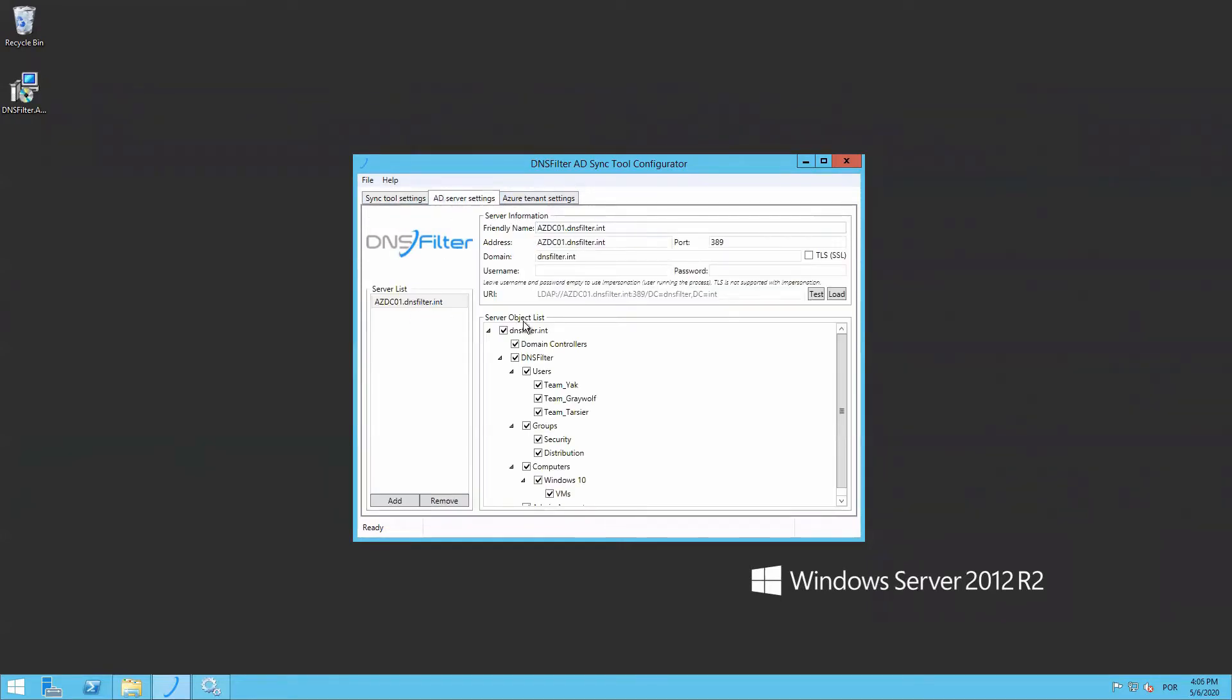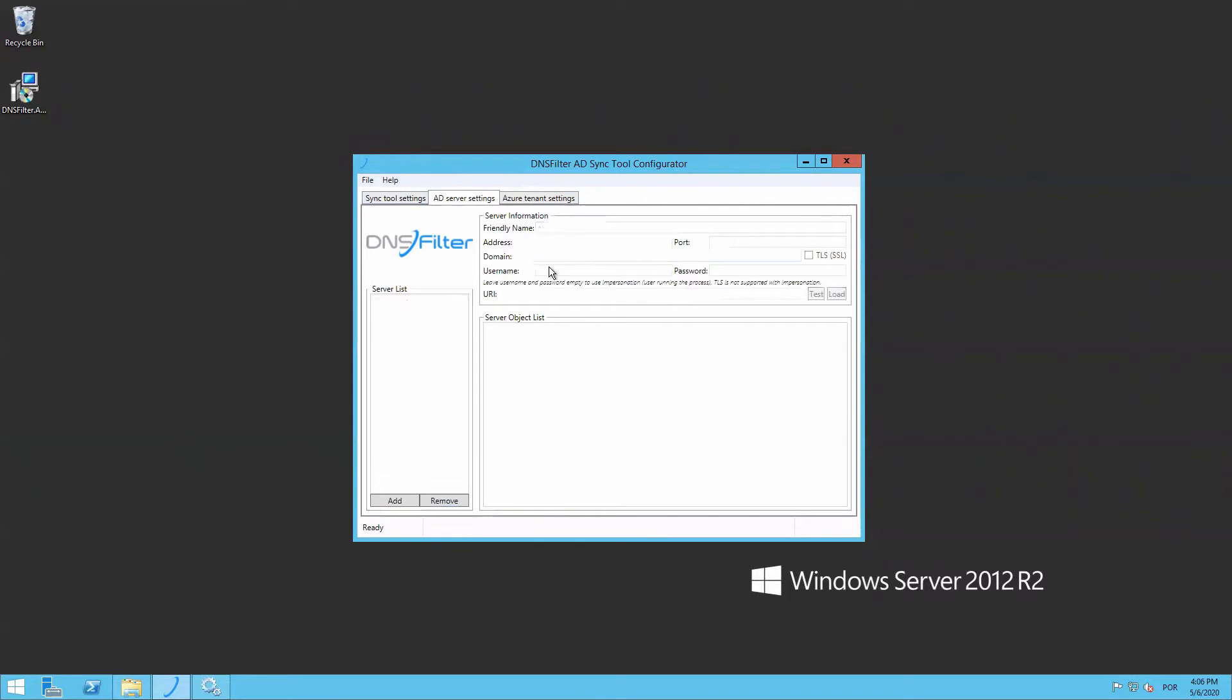Now on the AD Server Settings tab, we can set up what we'd like to sync. The server list is pre-populated for on-premises installs. The object list will show all organizational units, groups, and users in your Active Directory environment. If required, you can add a server to the list and then load the object list.